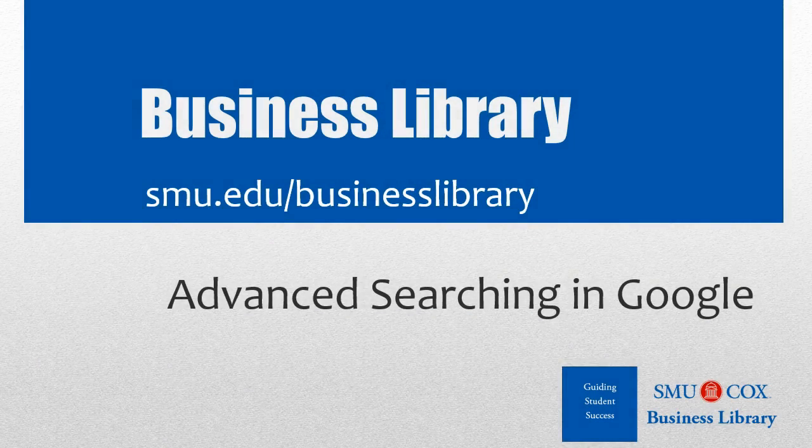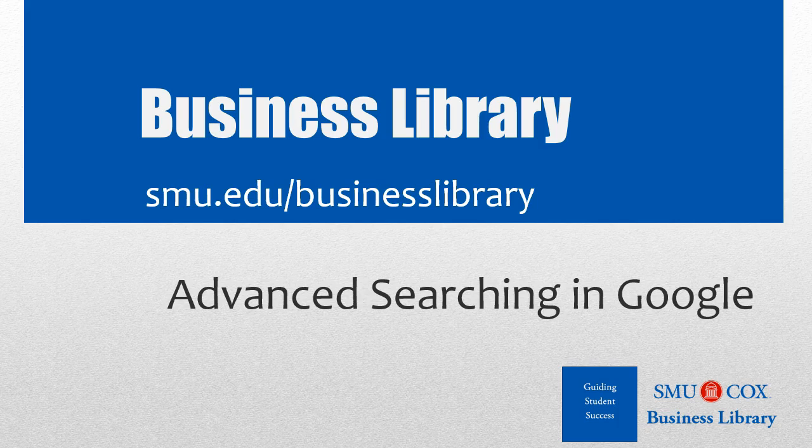Welcome to the Business Library. I'm Melissa Johnson, and this video will demonstrate how to use the advanced search options in Google.